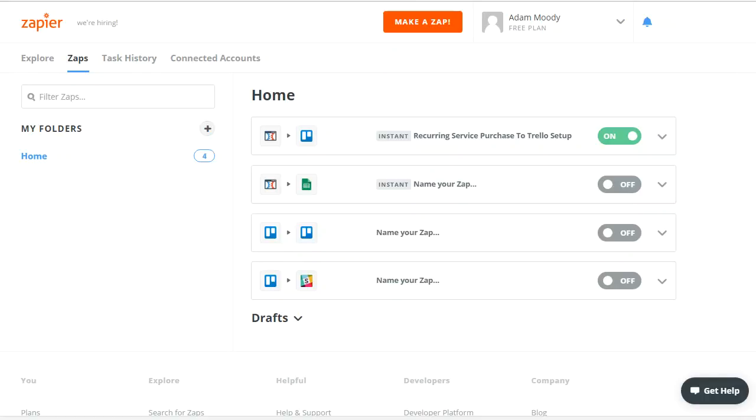Hey, this is Adam with Productivity Academy. Today I want to show you how you can use Zapier and Slack to get some really cool notifications.